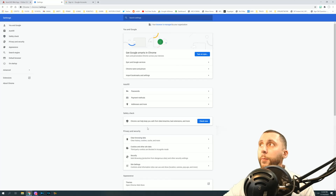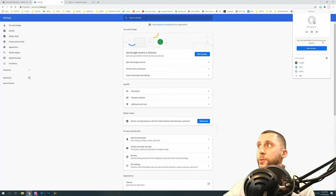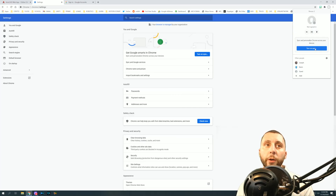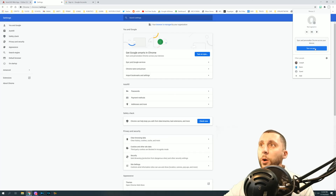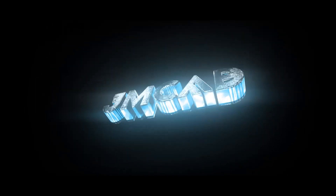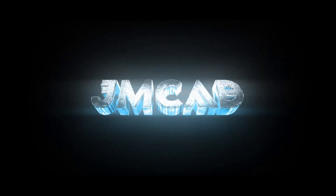That's pretty much it. Make sure you go back and turn your sync on when you're done, because it does make your life easier to have all your bookmarks in one place. Maybe just turn it off temporarily while you're using the web app. That's what I wanted to show — thanks for watching and I'll see you in the next tutorial.